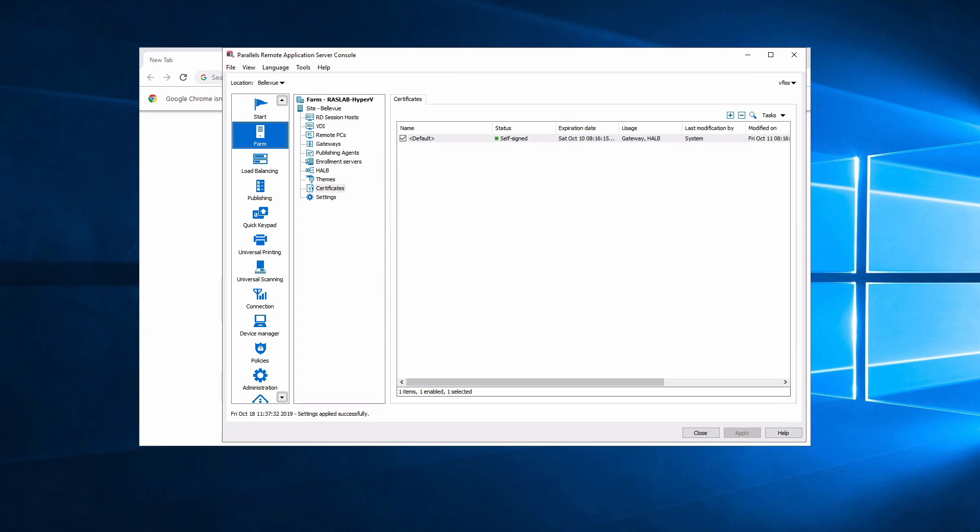Hello and thank you for watching this Parallels RAS video. Today I'll showcase the Certificate Manager feature in RAS version 17.1.